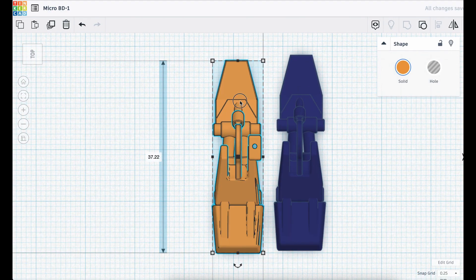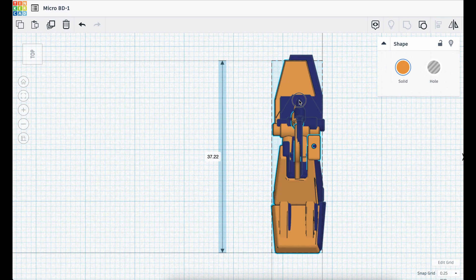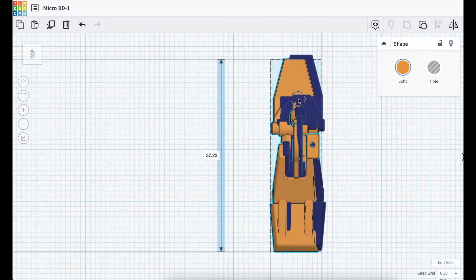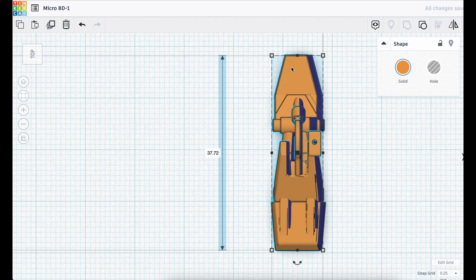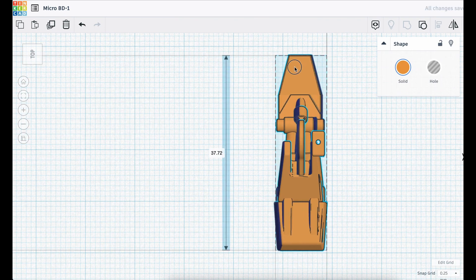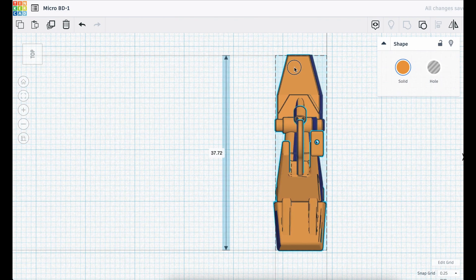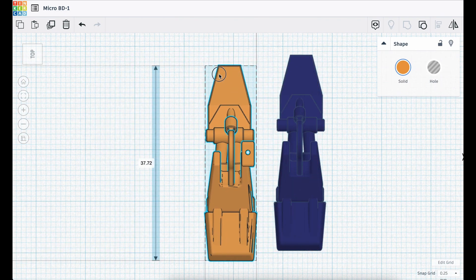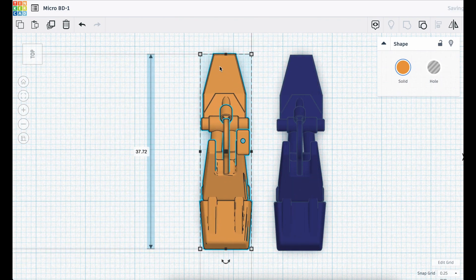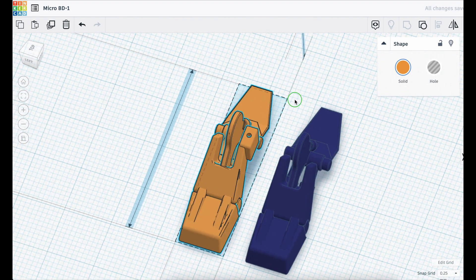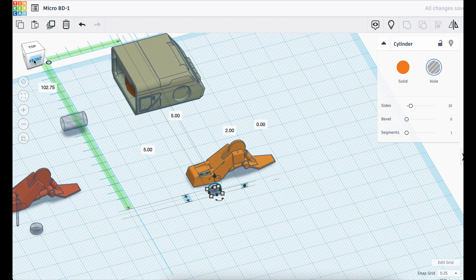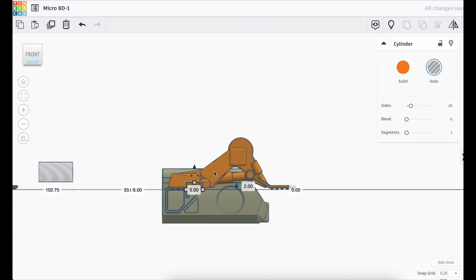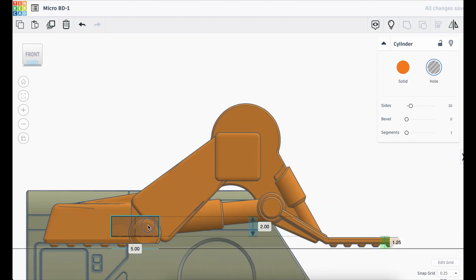I also needed to modify the feet. The test foot that housed the pogo pin worked well, it just needed to be resized to match the new scale of around 15% of the original model size. So I imported the foot at 15% and then resized it to match. I also wanted to include a space for the magnet, so I took the dimensions of the magnet and modeled a hole that was slightly bigger and then embedded it in the foot itself.